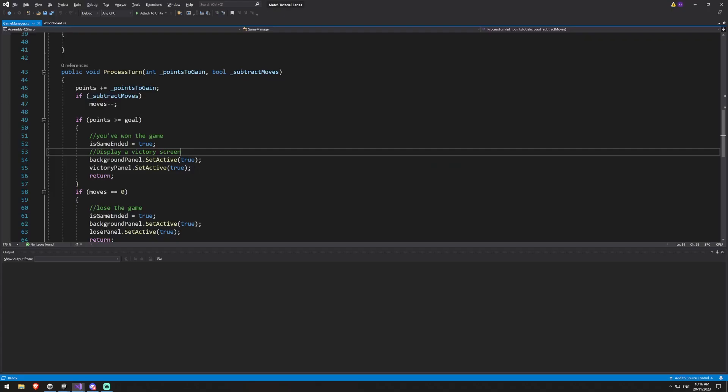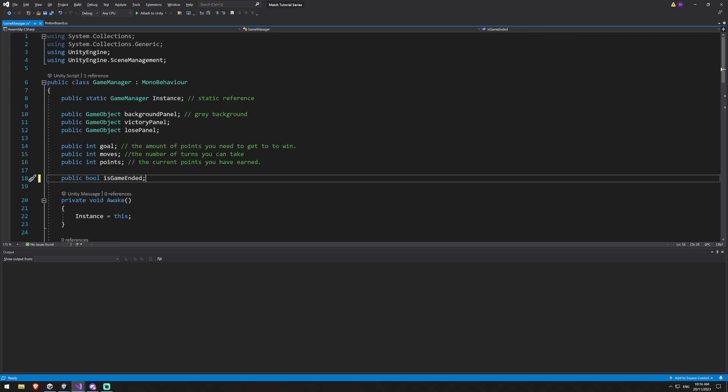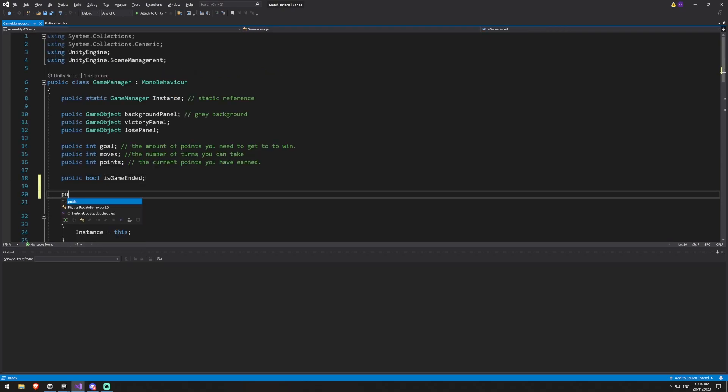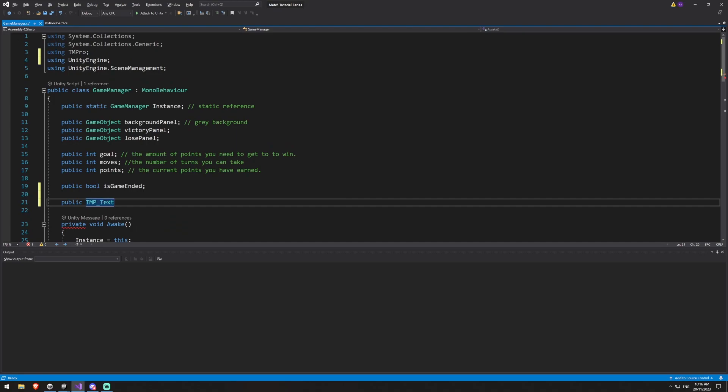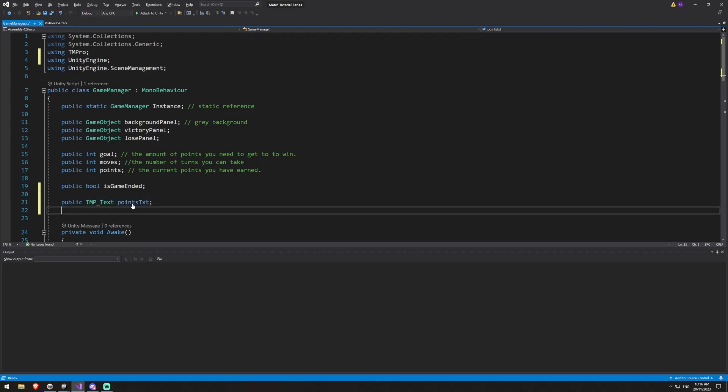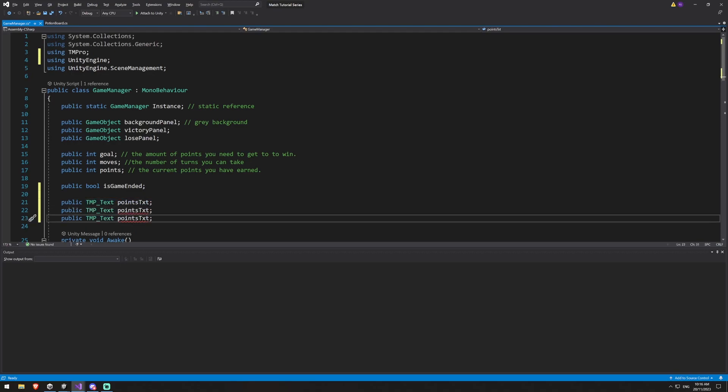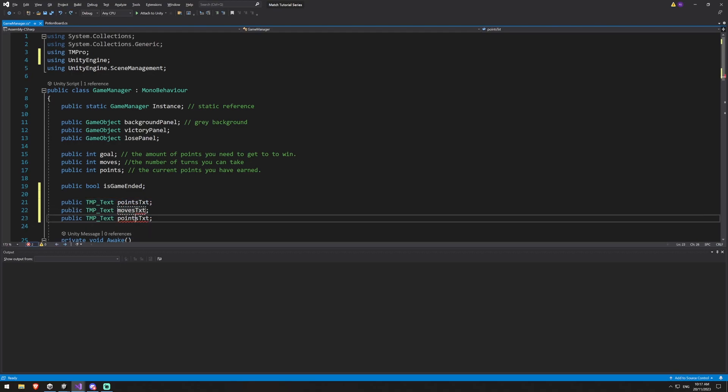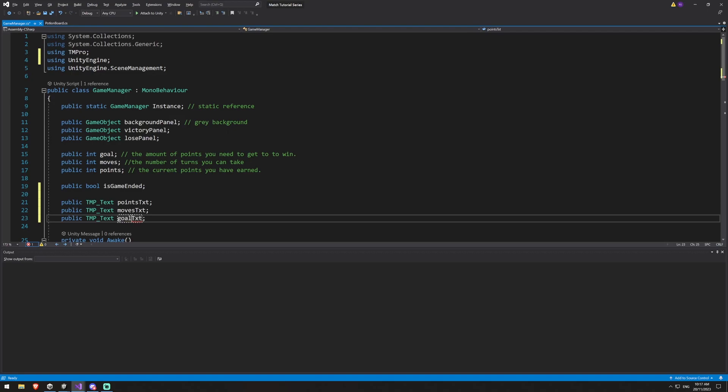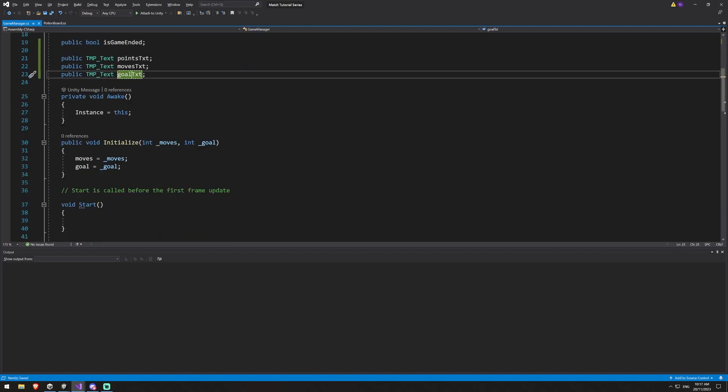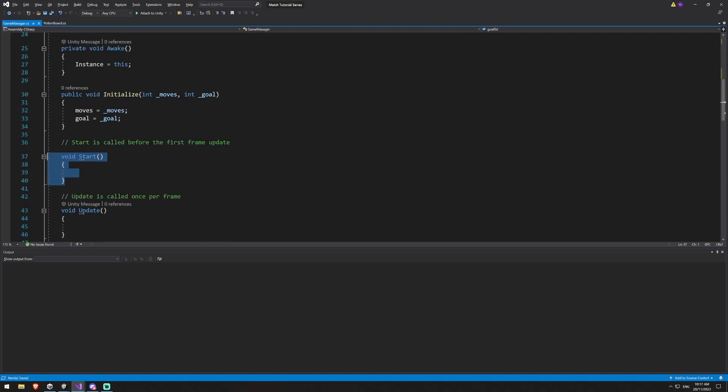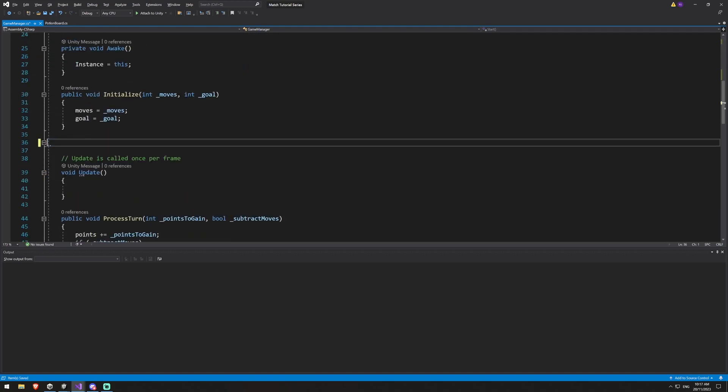And we've got our points, moves and goal. And now we're going to jump back into our game manager and hook this back up. So inside of here, I need to create a few text mesh pro elements. So I'm going to create a public TMP underscore text and that is going to tell me I need to be using TM Pro. So we'll add that using TM Pro. I'm going to call this points text and then I can just copy and paste this twice. We'll rename this one to moves and we'll rename this one to goal.